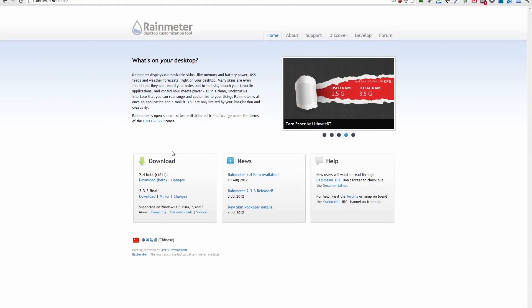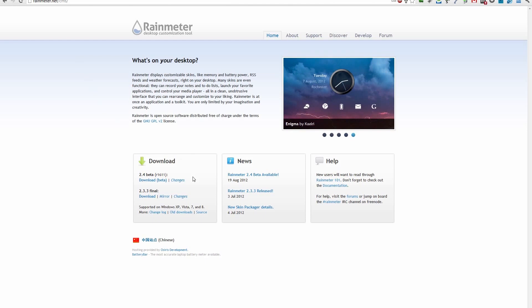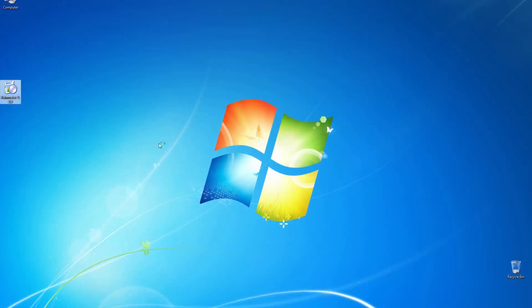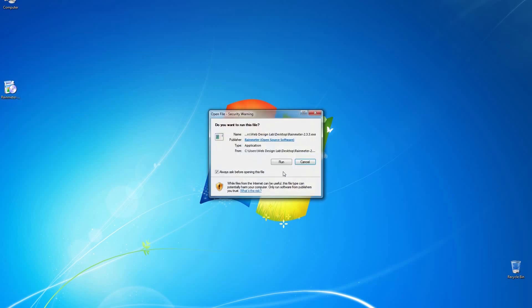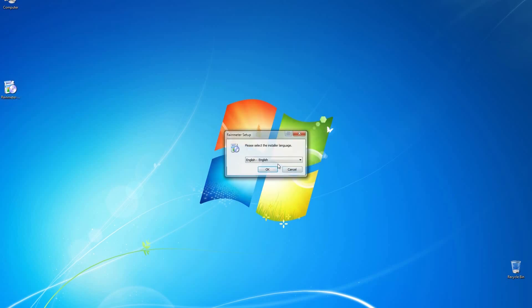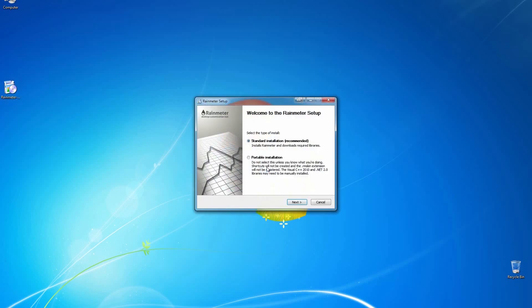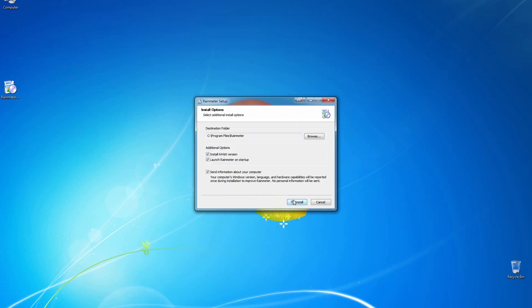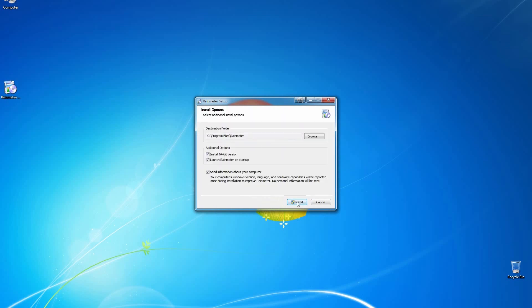So the very first thing you want to do is download Rain Meter. They have a beta version, but I recommend you download the final version. Go ahead and do that and I'll post a link below. Once the download is complete, go ahead and run the installation. I will just recommend to just leave everything as is. I do the standard installation, which is the recommended, and go ahead and do that.